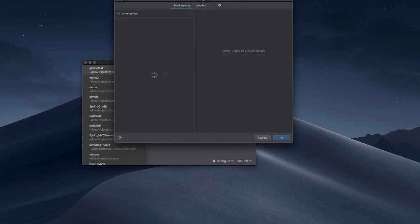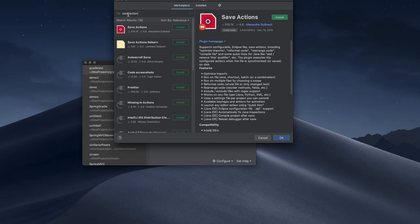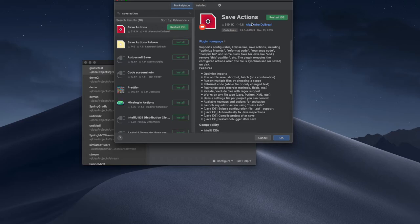This is the plugin that will solve our issues. Save actions, so I am going to install.